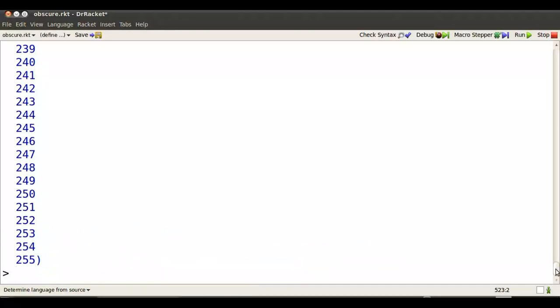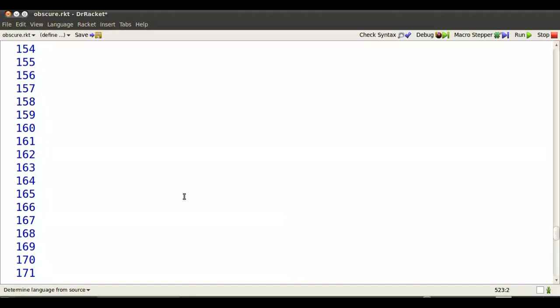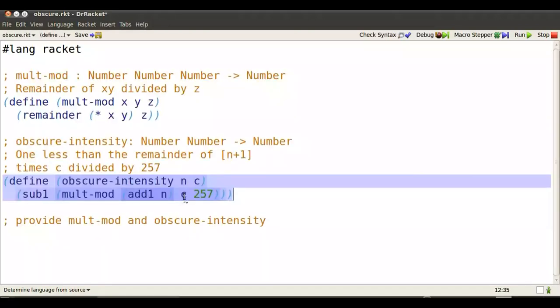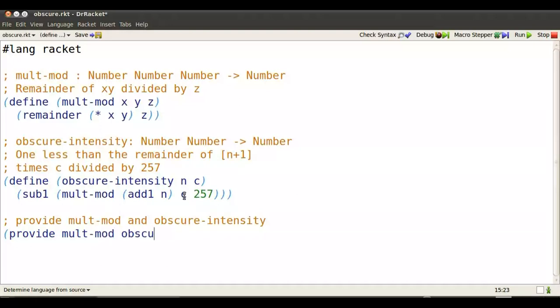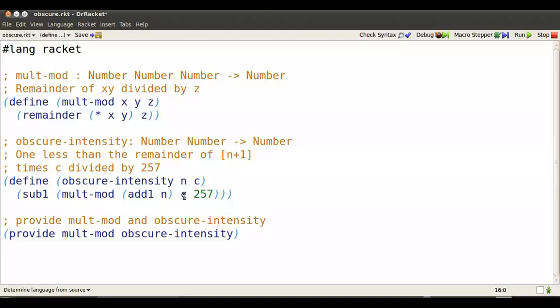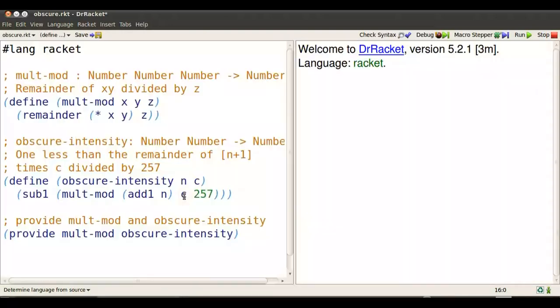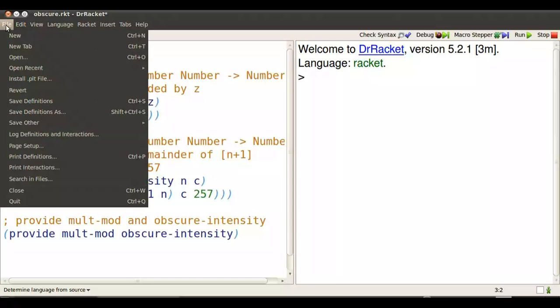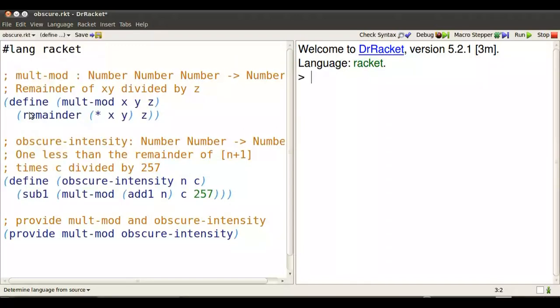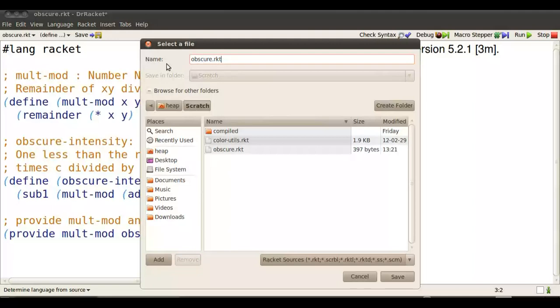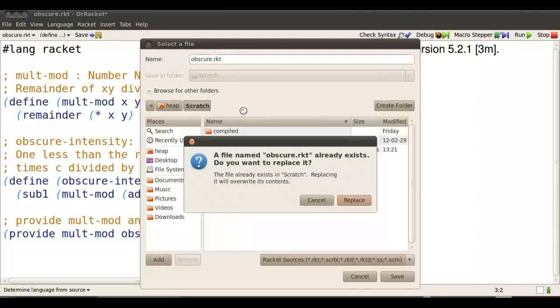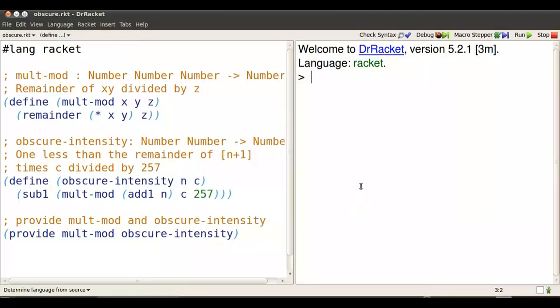And that's probably enough work for today, except for one more thing. Let's make these functions available for other pieces of racket code to access. So I put in a provide statement for multimod and obscure intensity. Click F5. All seems to go well. So now I can go and save this. So I'll go to save as under the file menu. Name it obscure dot RKT. Oops, there's a file with that name already, but I like this one better.